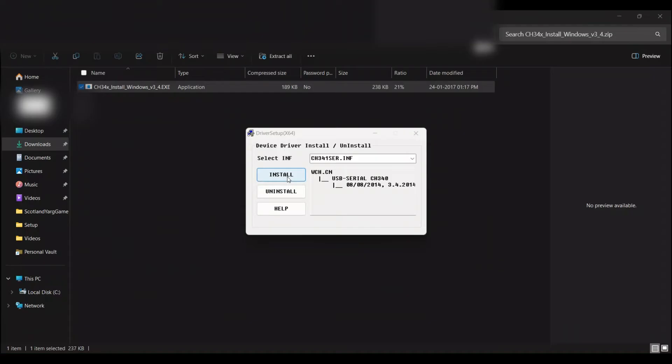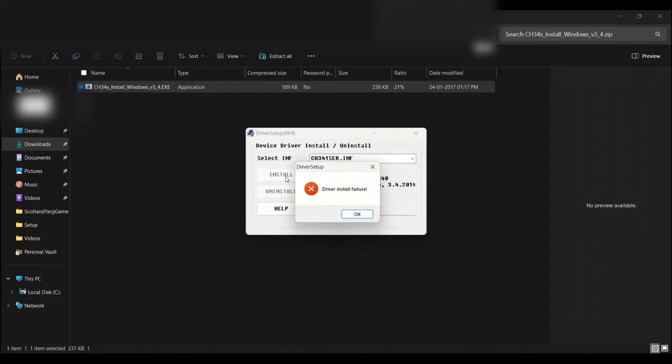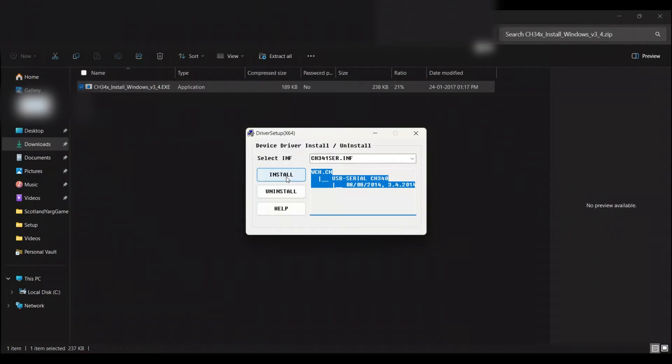Now before installing, we should connect our NodeMCU before installing the driver, or it will show an error. Also, if you connect the wrong NodeMCU with another driver requirement, it will also show an error. So connect the correct NodeMCU before installing.